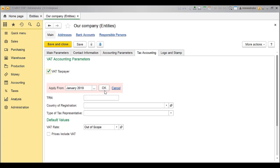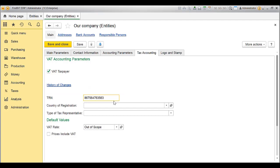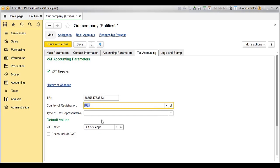Add the TRN, that is the tax registered number assigned by the tax authority. Select the country of registration from the drop-down. In the default values, add the VAT rate. This rate will appear in the documents by default in case there is no default rate specified for the items or item group.